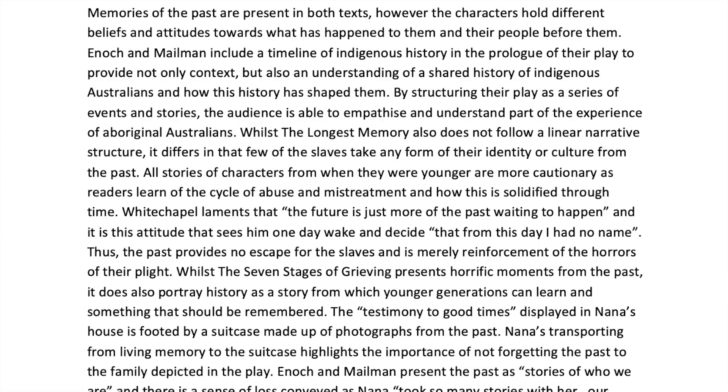That might be an idea you want to add to your repertoire and understanding of how these two texts work. The idea of memory is prevalent in both texts; however, it exists in very different ways. The Indigenous perspective in The Seven Stages of Grieving is to have great pride in the past, in memories and in history — whilst it also brings pain, of course. It does differ from The Longest Memory, where the characters don't seem to have any of that pride. Rather, it talks about the cycle of abuse on these plantations. Whitechapel laments that the future is just more of the past waiting to happen, and it is this attitude that sees him one day wake and decide that from this day I had no name. Thus, the past provides no escape for the slaves and is merely reinforcement of the horrors of their plight.